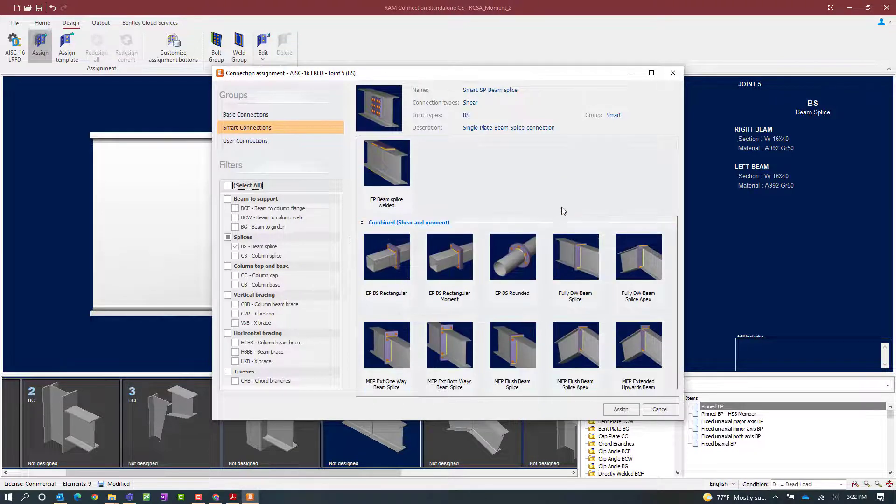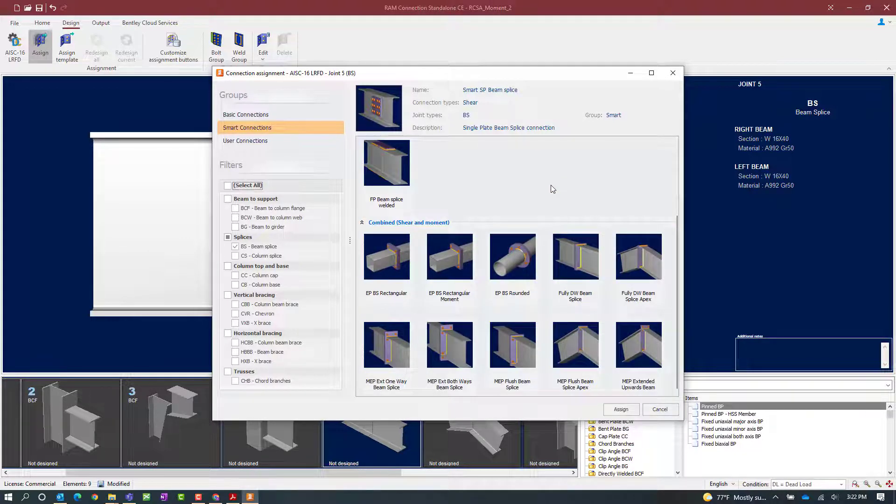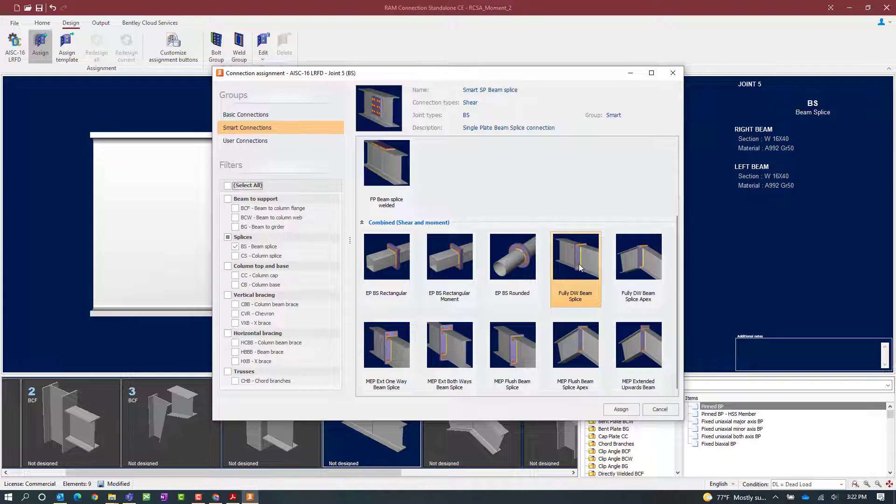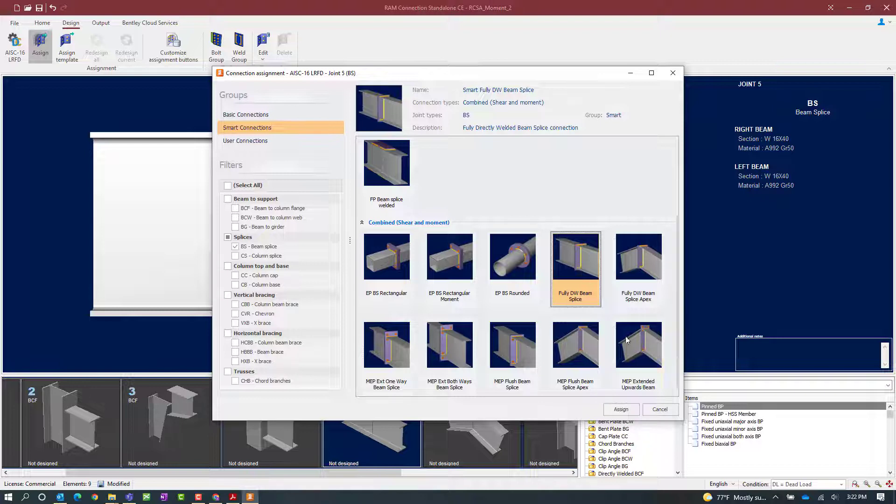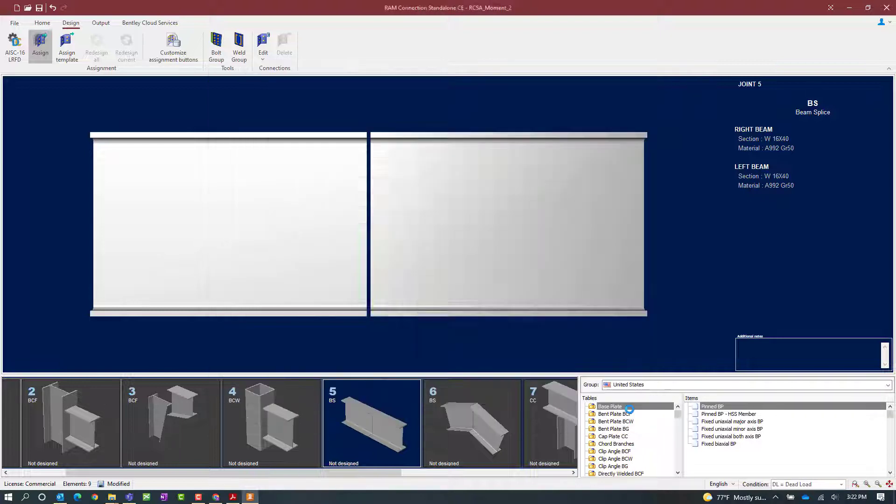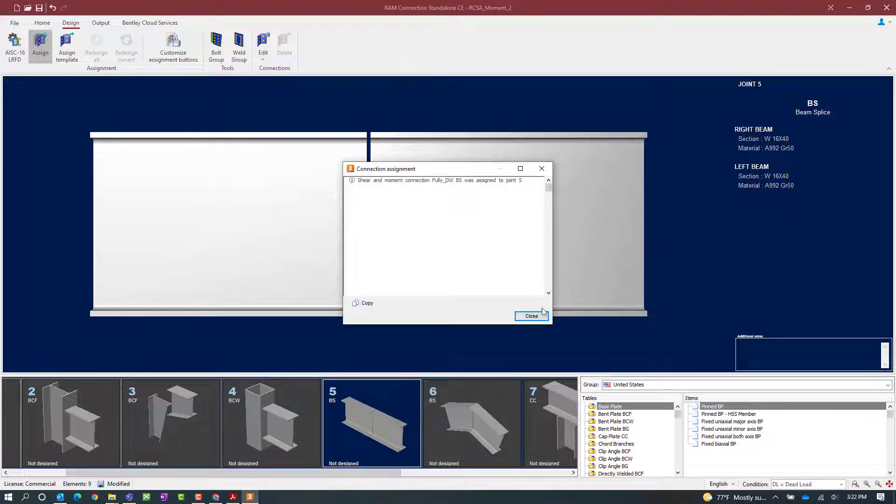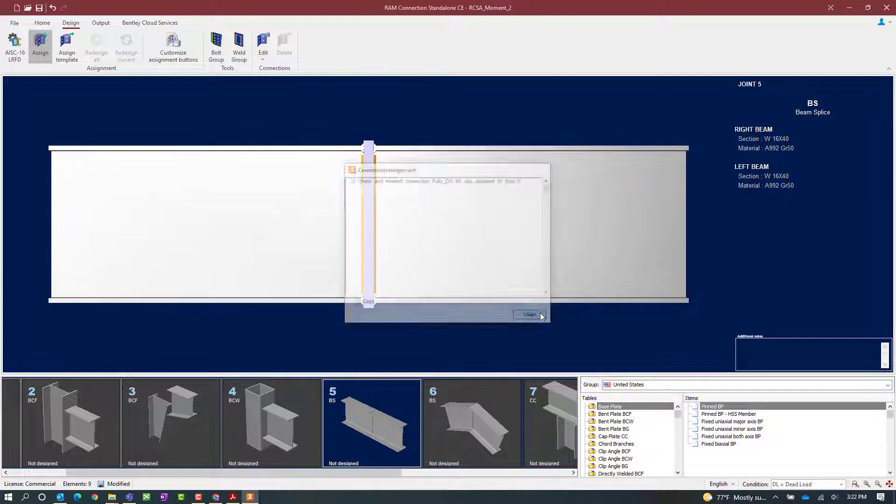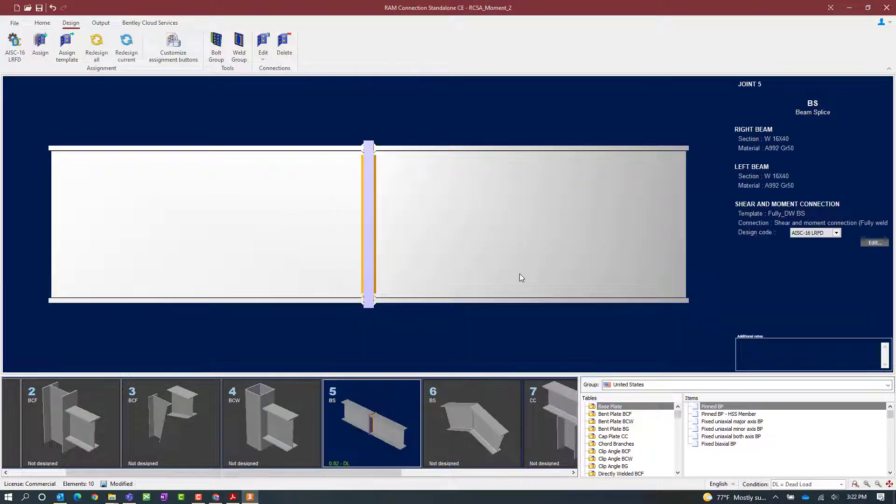We need to resist both shear and moment reactions. So we're going to go to the combined area and select our fully directly welded beam splice. Once we've selected this connection type we'll go ahead and click on the assign button and here we can see that our combined connection has successfully been assigned.